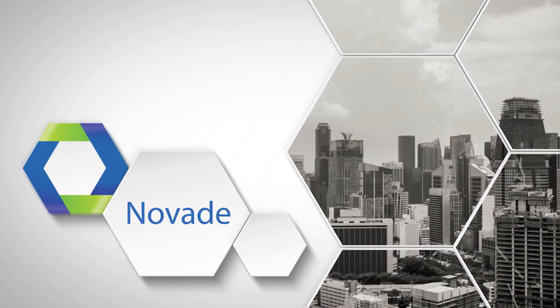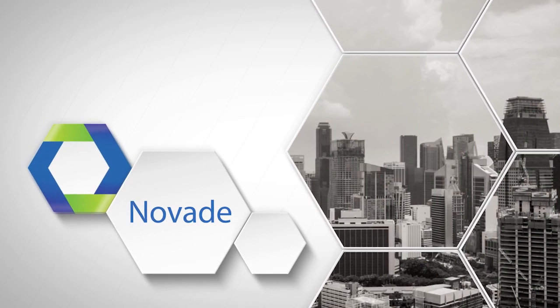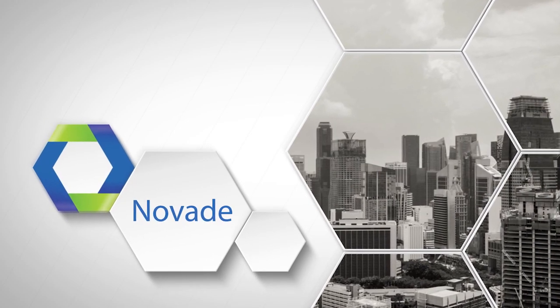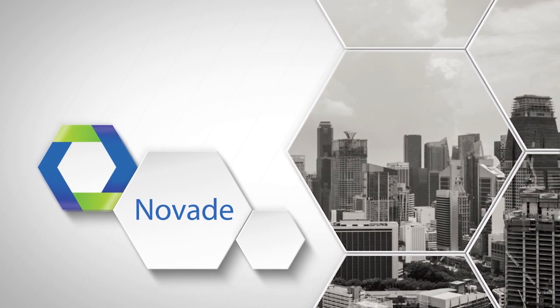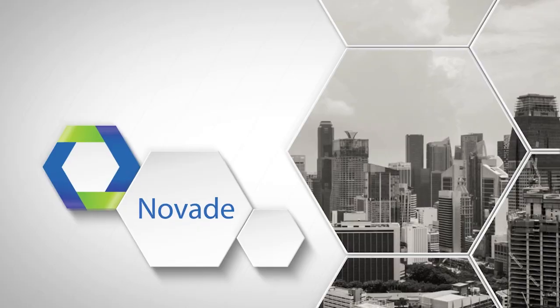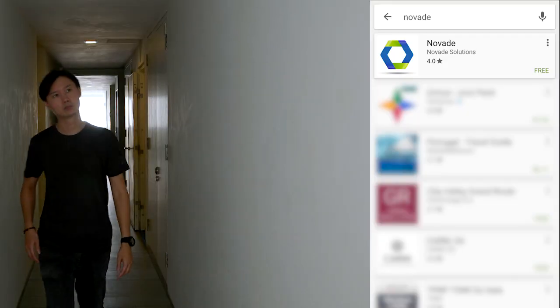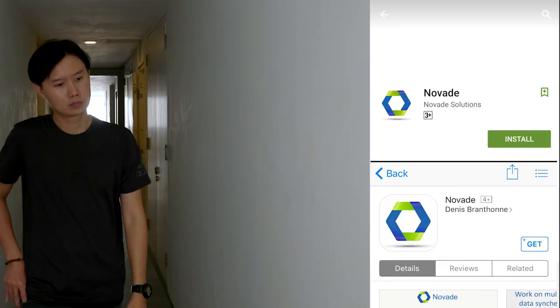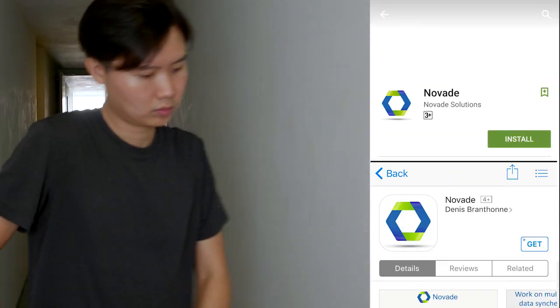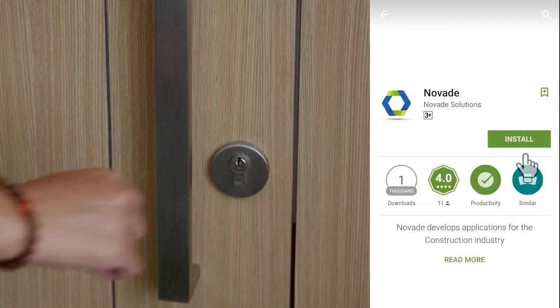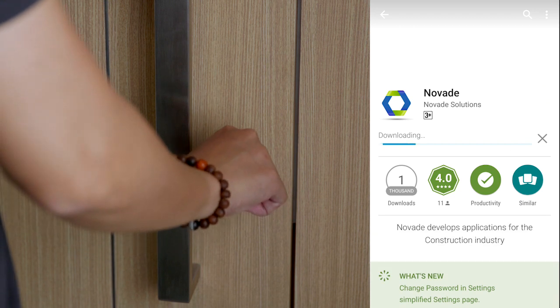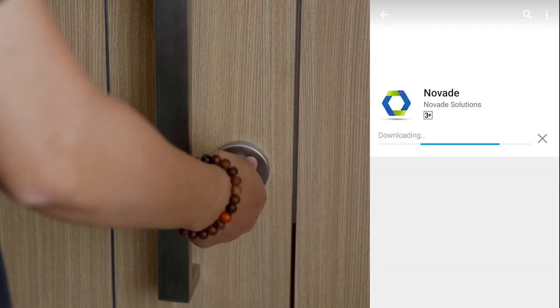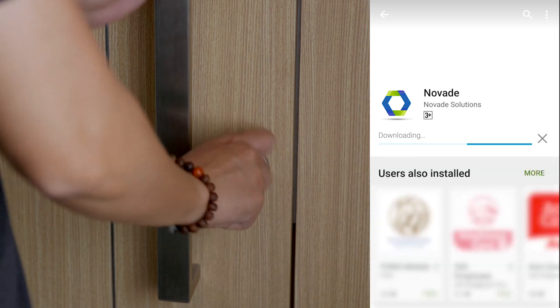This short video explains how to use the application Novade. First, go to Google Play or the iTunes App Store and download the application Novade.